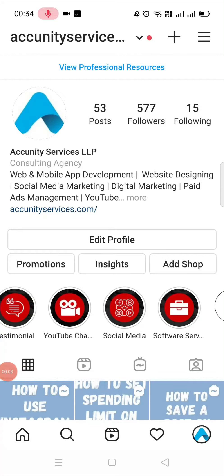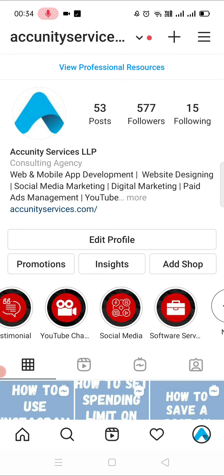Hello everyone, this is Rajan here from Ekinity Services. In today's video, we will see that if you have an Instagram business profile and you want to put some of your Reels or IGTV videos in your profile grid, but that video is not showing in your profile grid — what can you do to fix that?